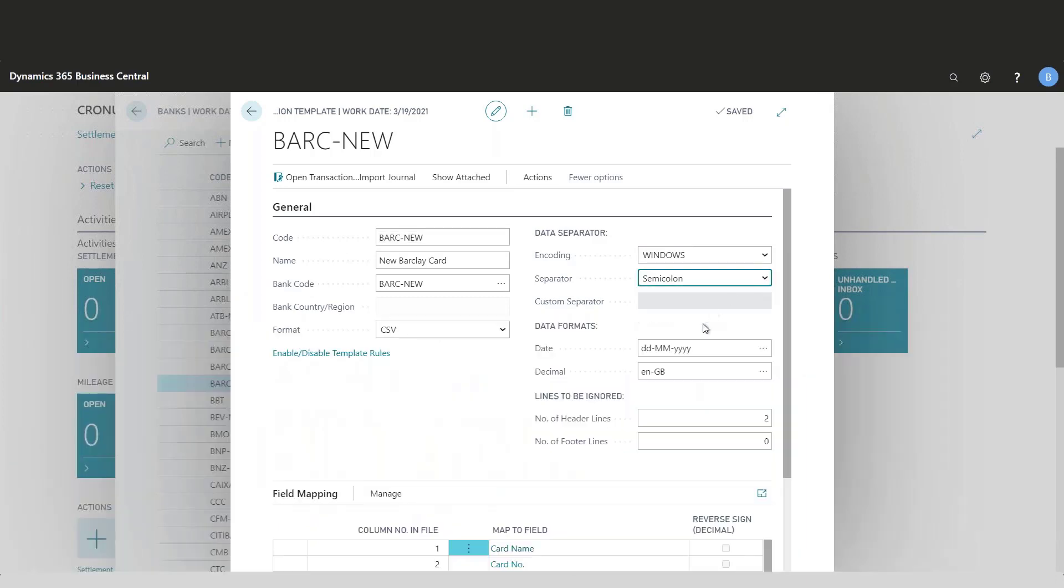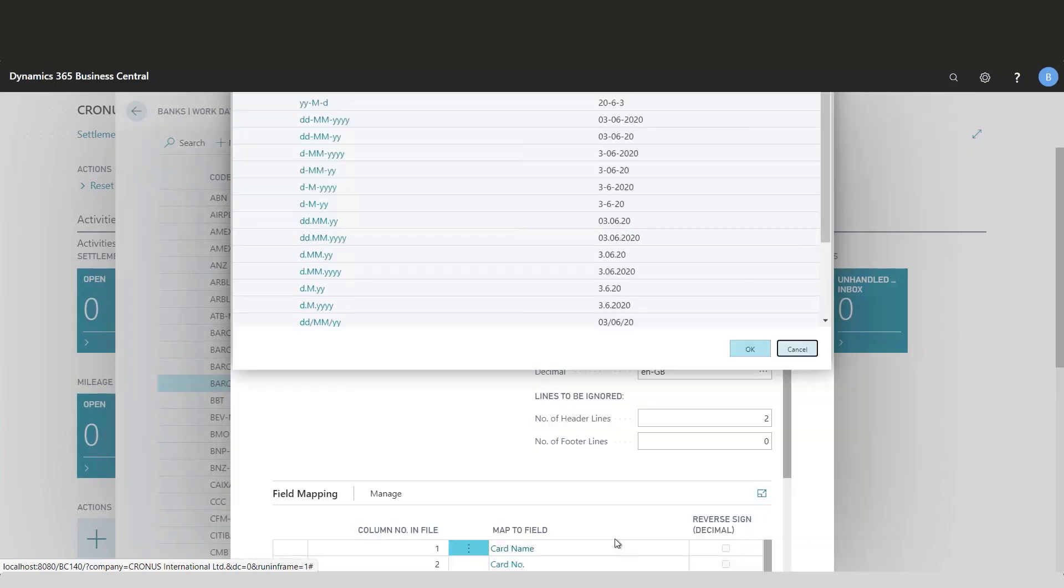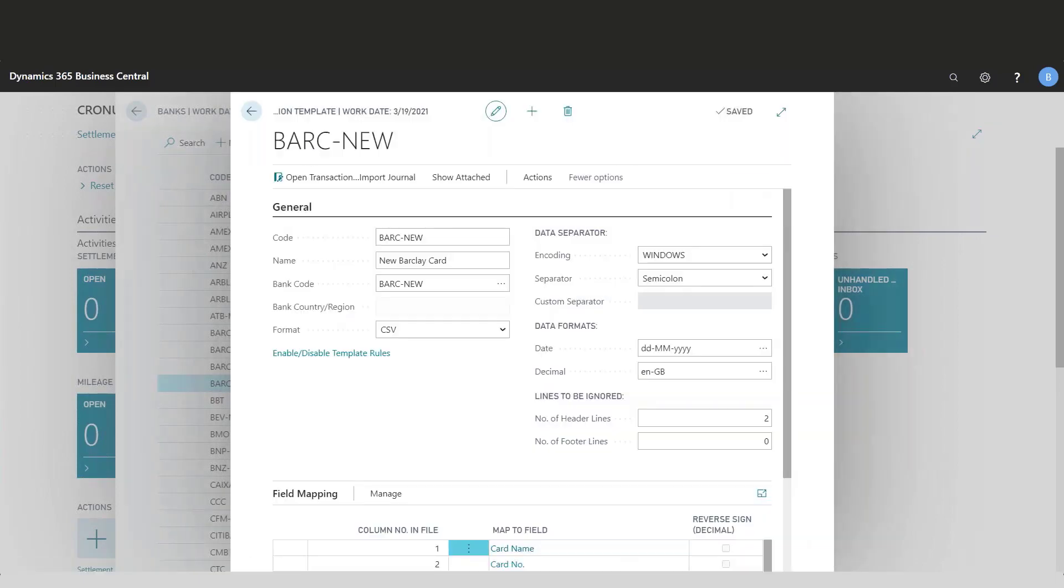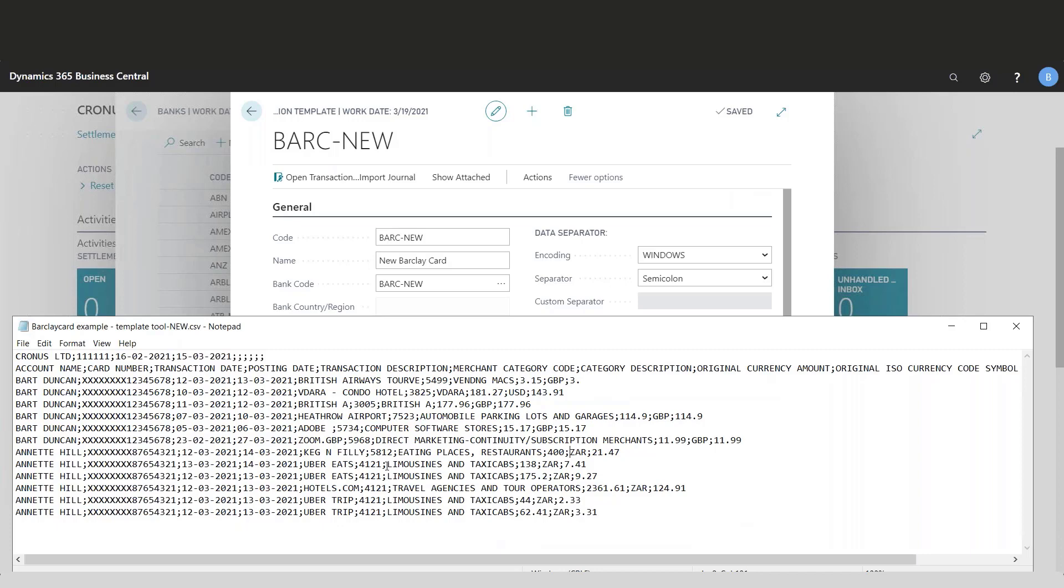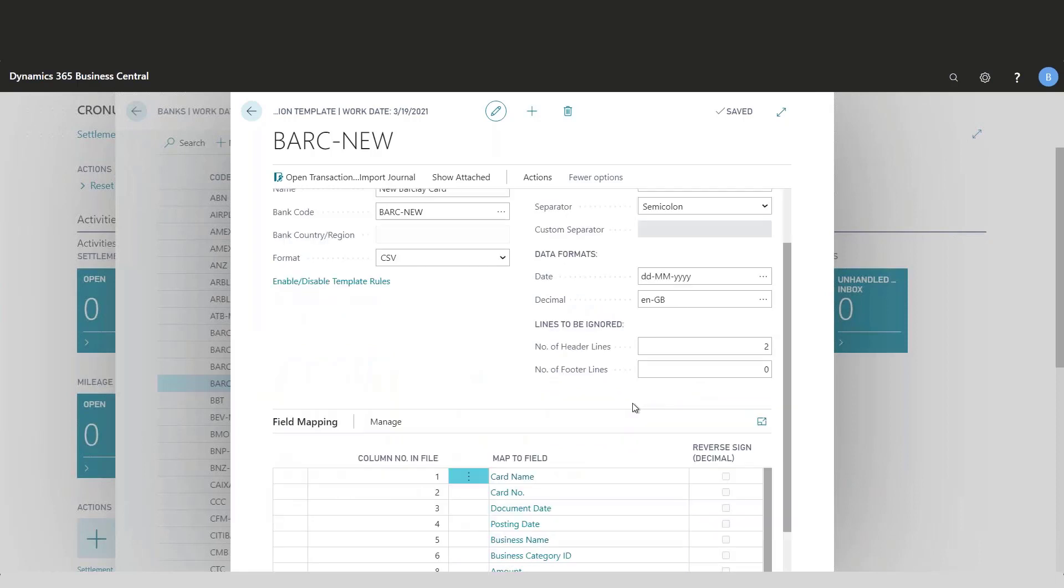I need to clarify the date format. In this case, I have a long list of date formats that I can choose from. It's simply looking at the CSV file and clarifying the format of the date. Then I have to tell the system if there are any lines that need to be ignored.